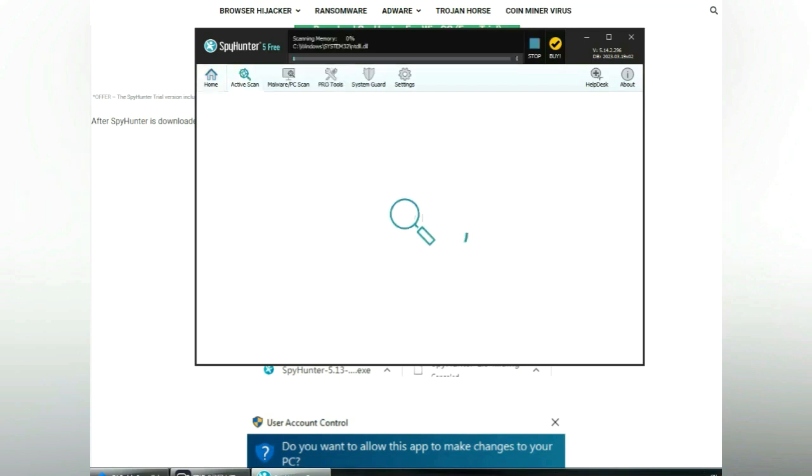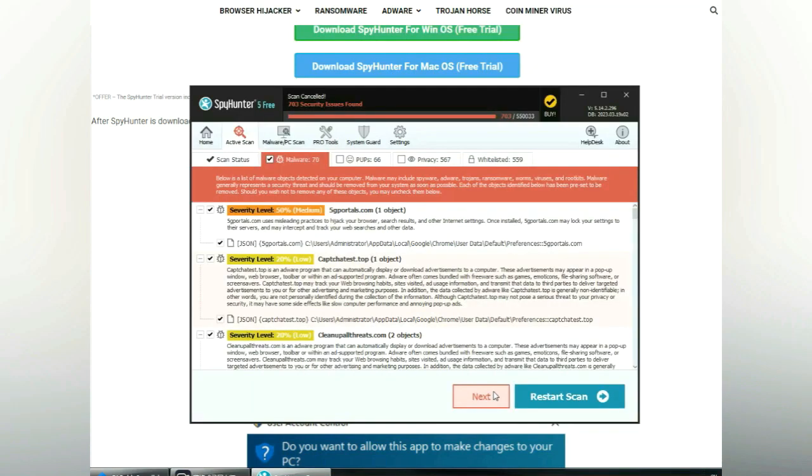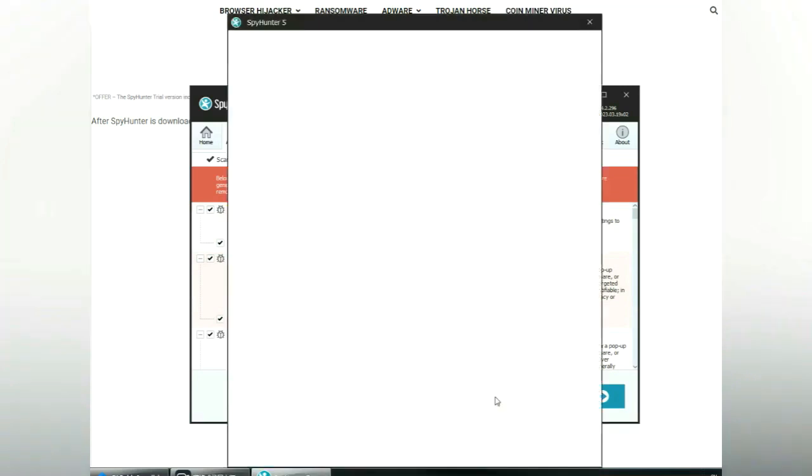Click start scan now. Click next once scan completes.